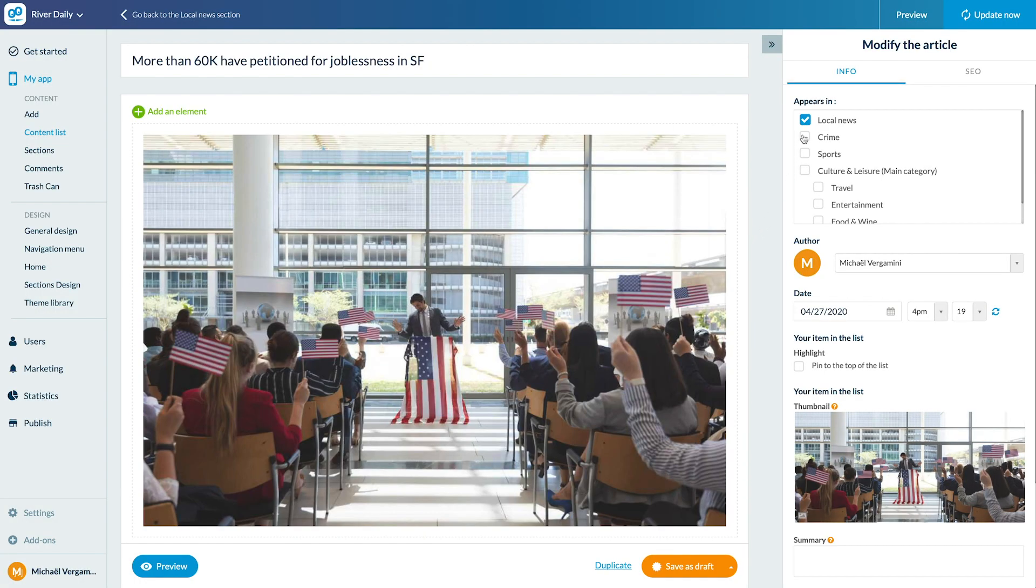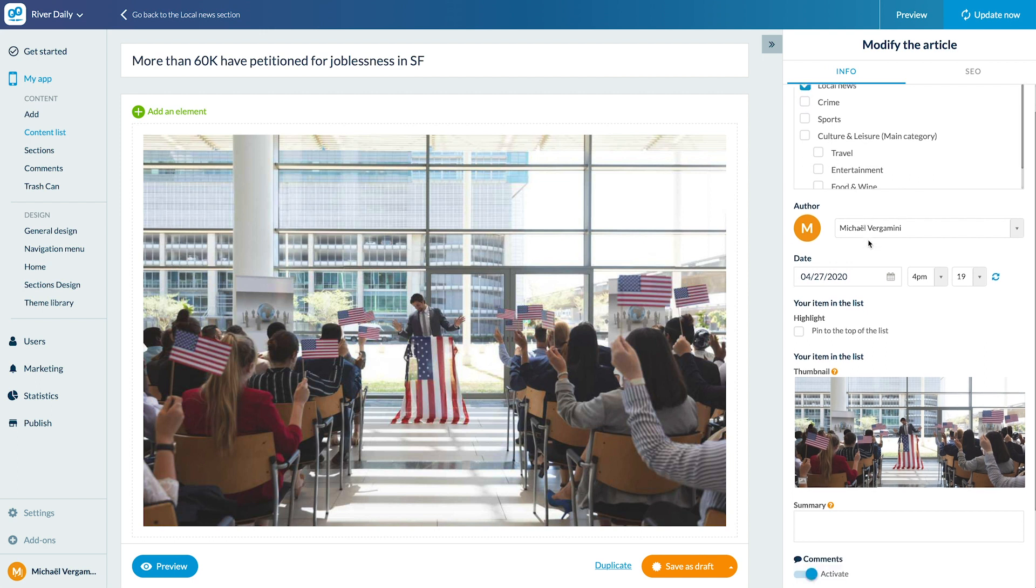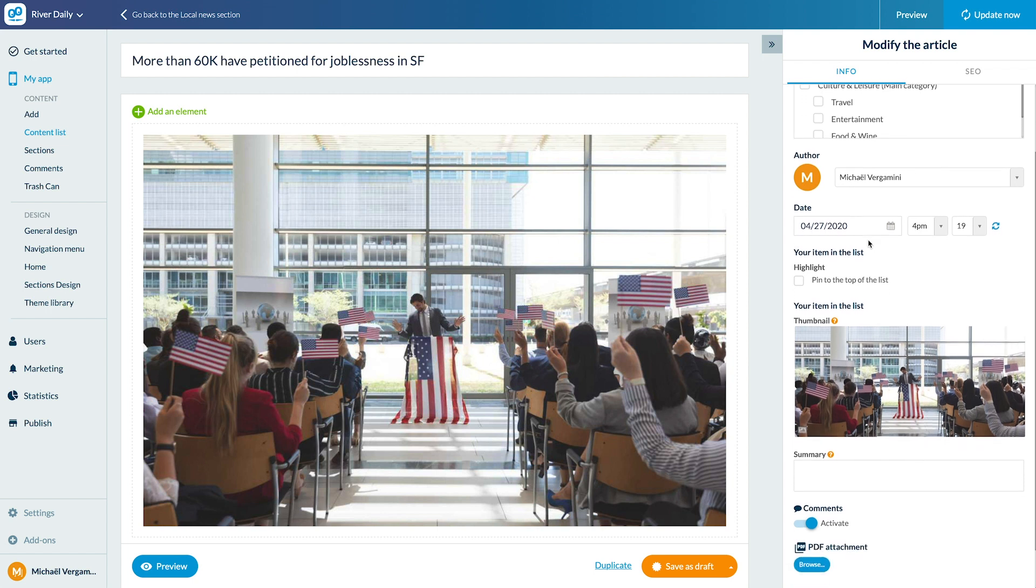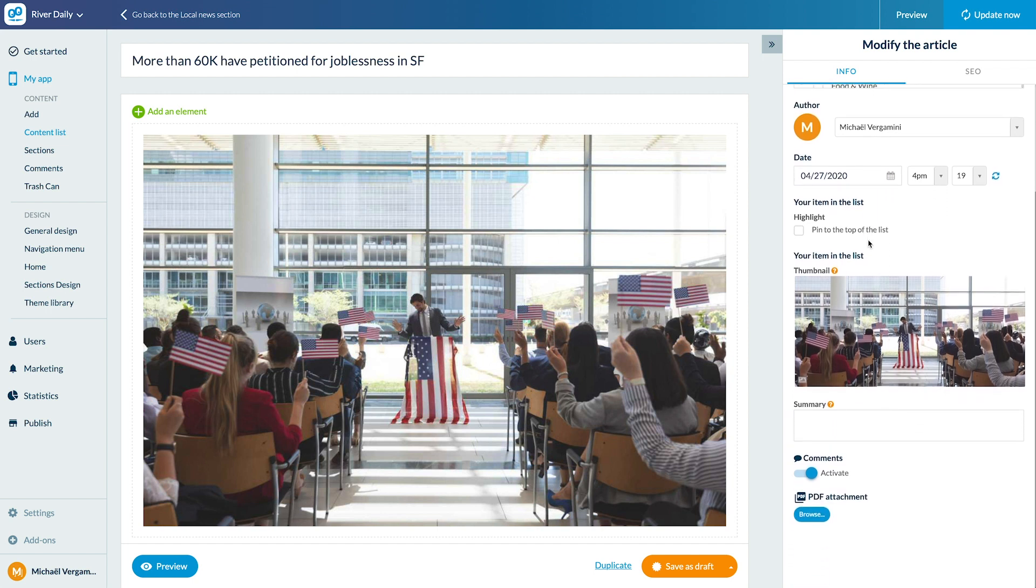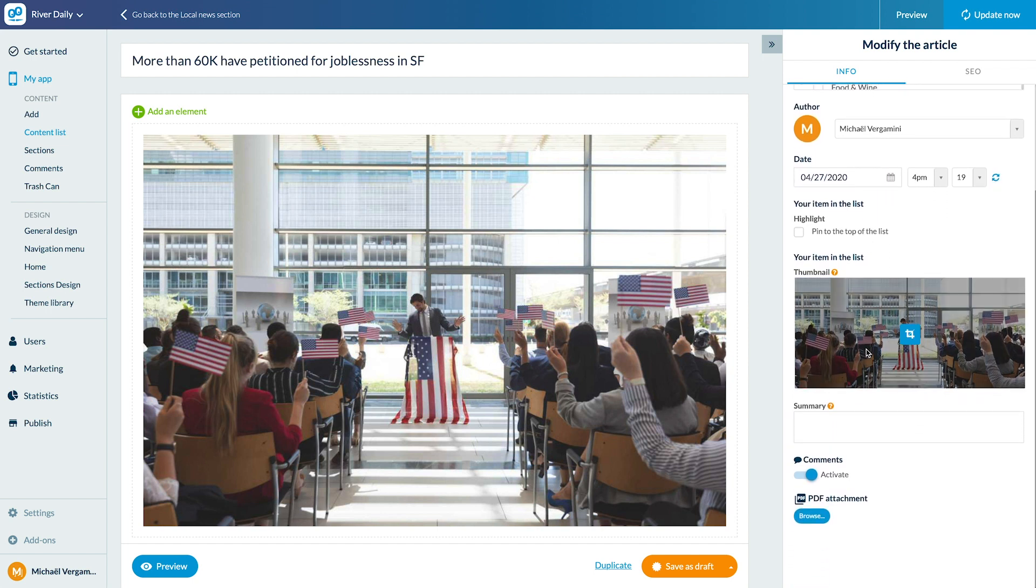It's the same for the other CMS sections. In the right column, I can choose the sections and category in which the article will appear, the author, the date of publication, activate comments, etc.